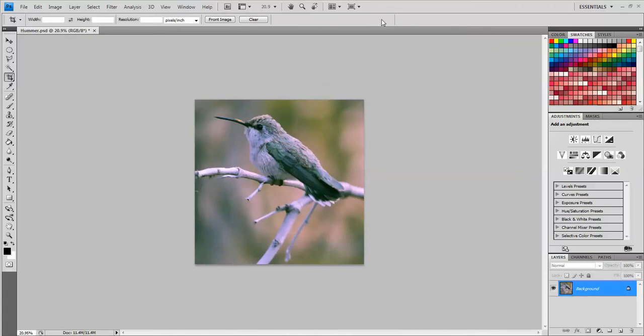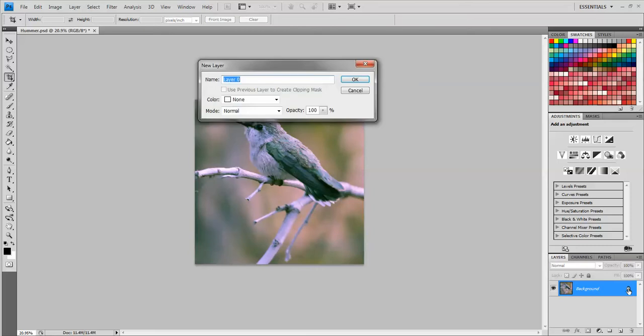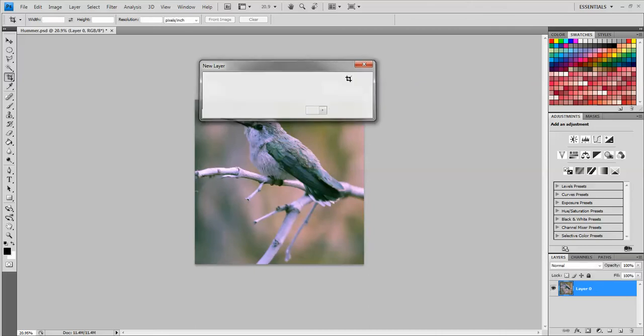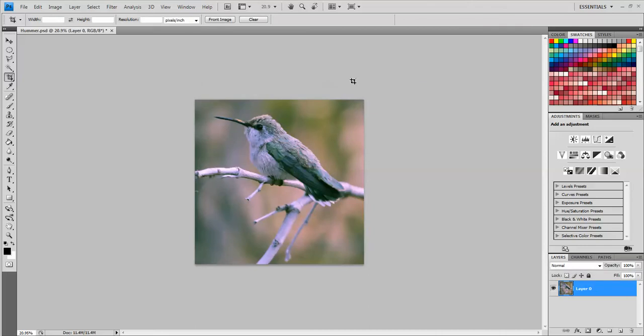Now that I have this crop to the size that I want I'm going to go over here to the layers panel and get rid of the background and the padlock. To do that I'm going to double click the padlock icon and when this new layer box pops open I'm going to click OK. So now it's been converted to layer 0 and it's unlocked.